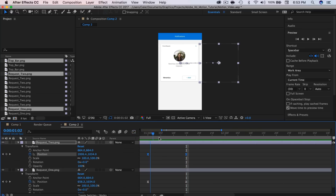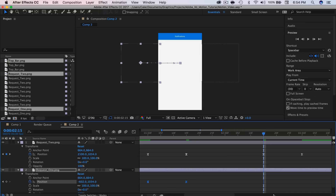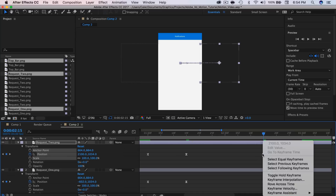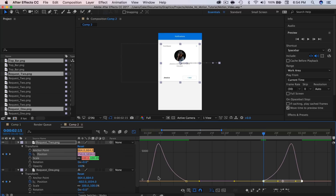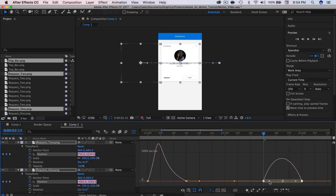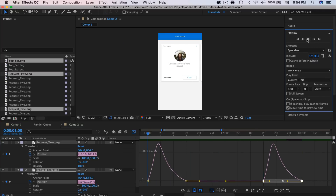Now we want the user to swipe back to the first friend request. I'm going to leave a second in between, so I'll go ahead to about 2 minutes and 15 seconds, grab those two keyframes, copy and paste them there. Right-click > Keyframe Assistant > Time Reverse Keyframes to reverse them. Now in the graph editor the hill is pointing the wrong direction, so I'll select both layers, grab both points, and drag them to match the original curve. Now if we play this, it swipes over and then swipes back after a second.